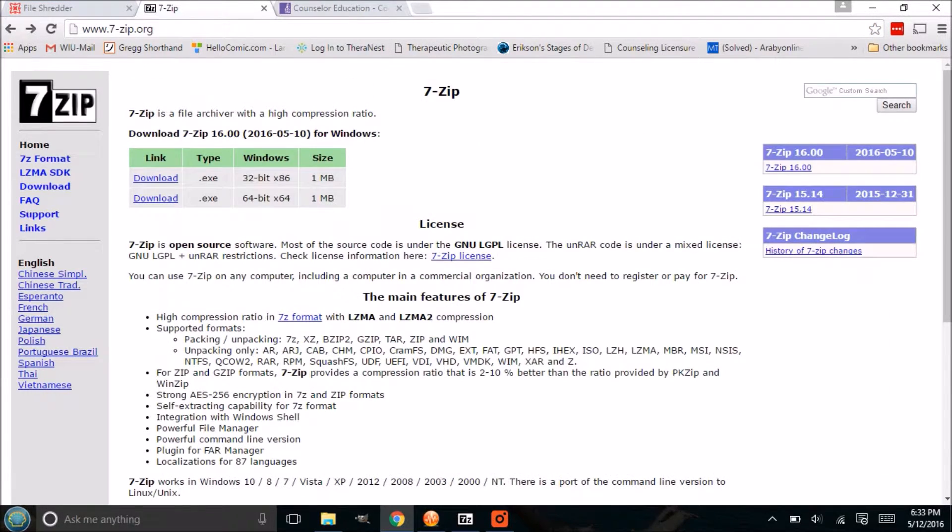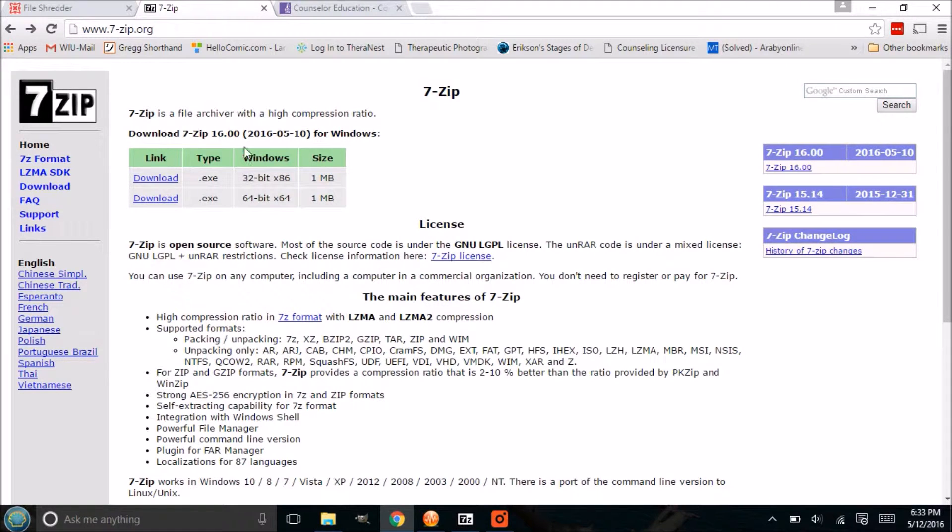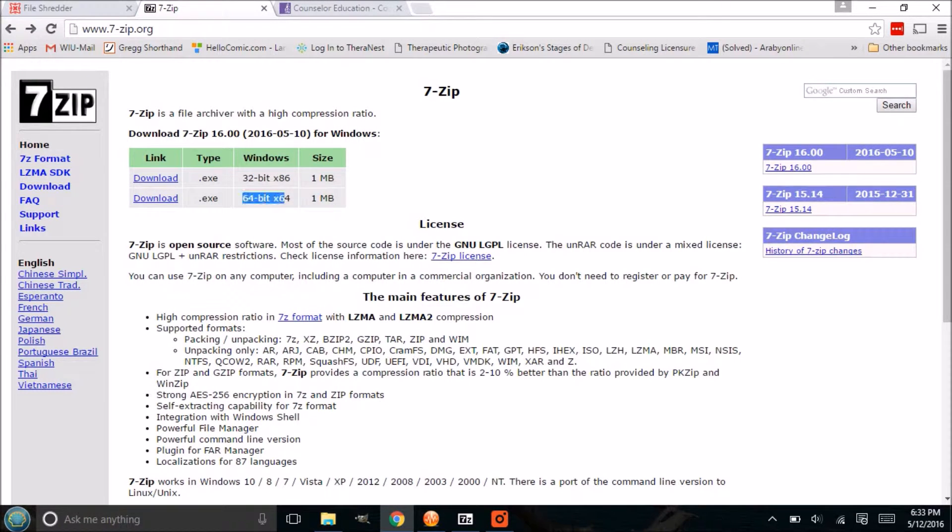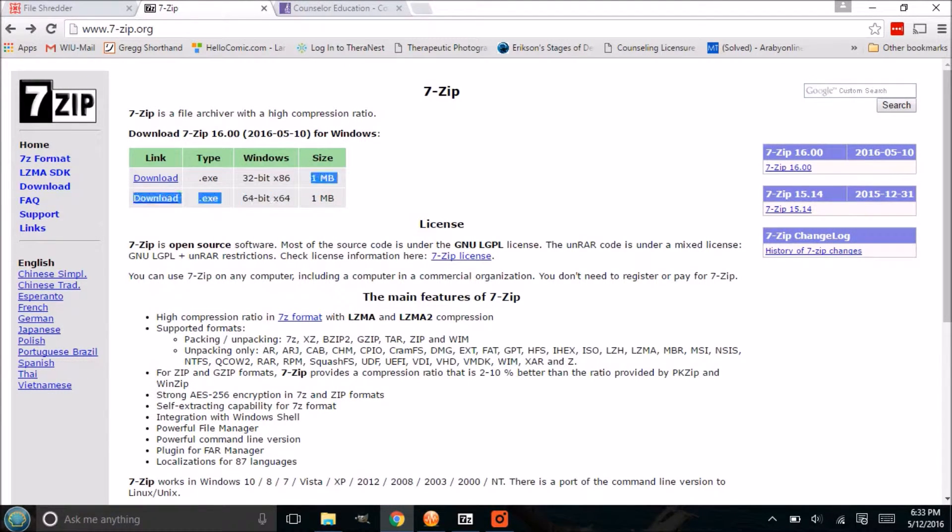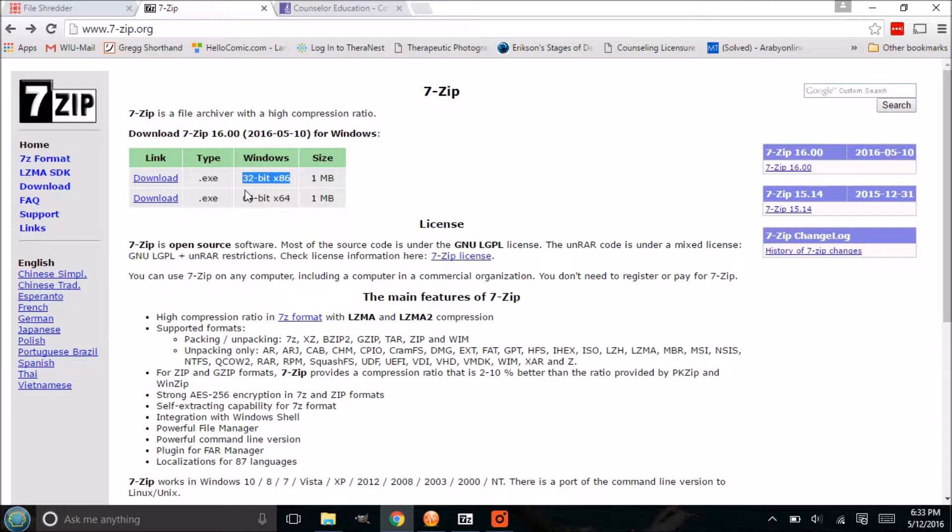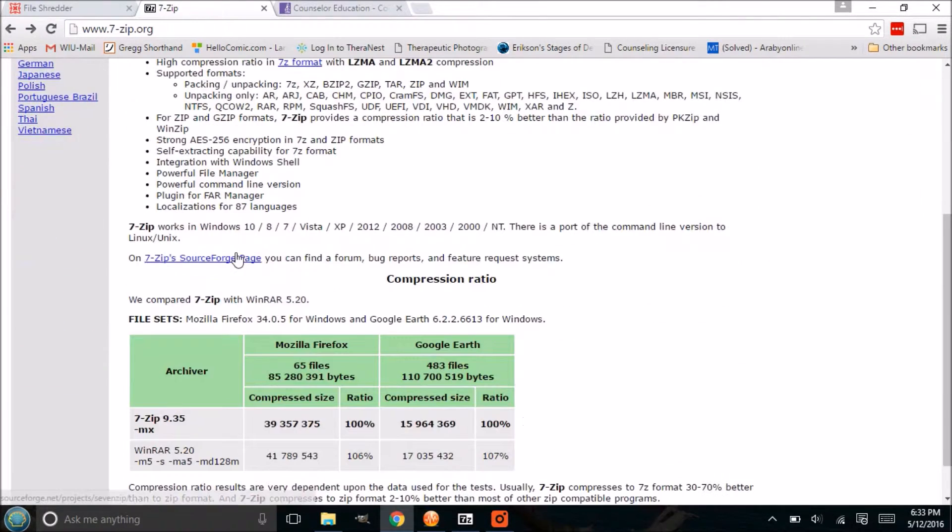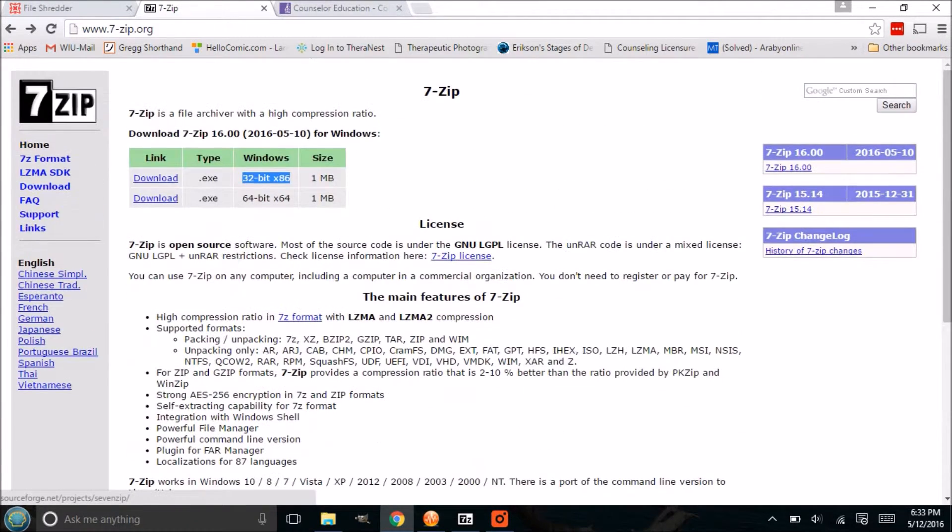Now the first thing you're going to need to do is go to 7-Zip.org, and you are going to need to download from one of these two links. One will be a 32-bit and one is a 64-bit. You most likely have a 64-bit computer, but if you click on the wrong one it will error out and you'll install the other one, so you have about a 50-50 shot.